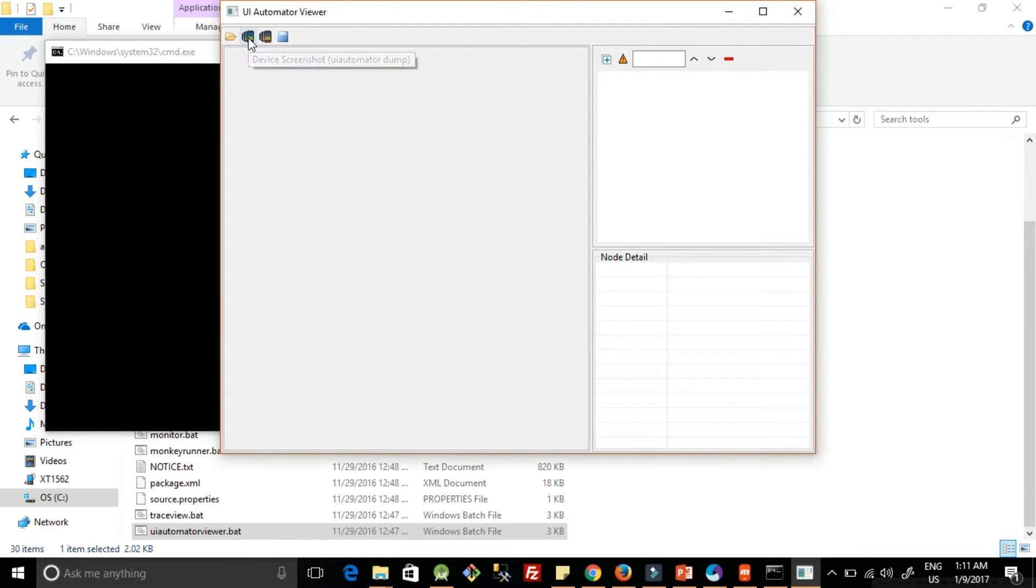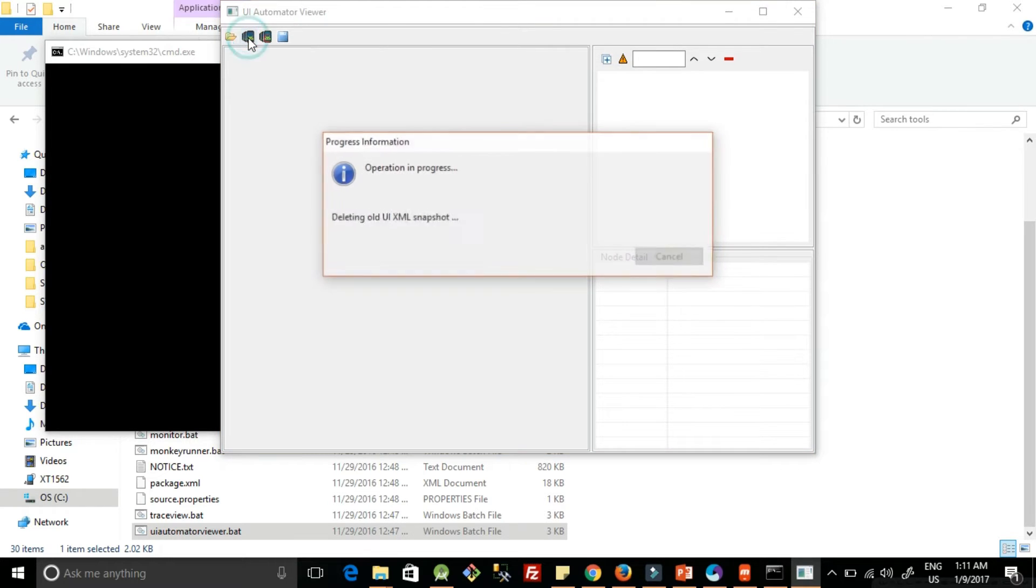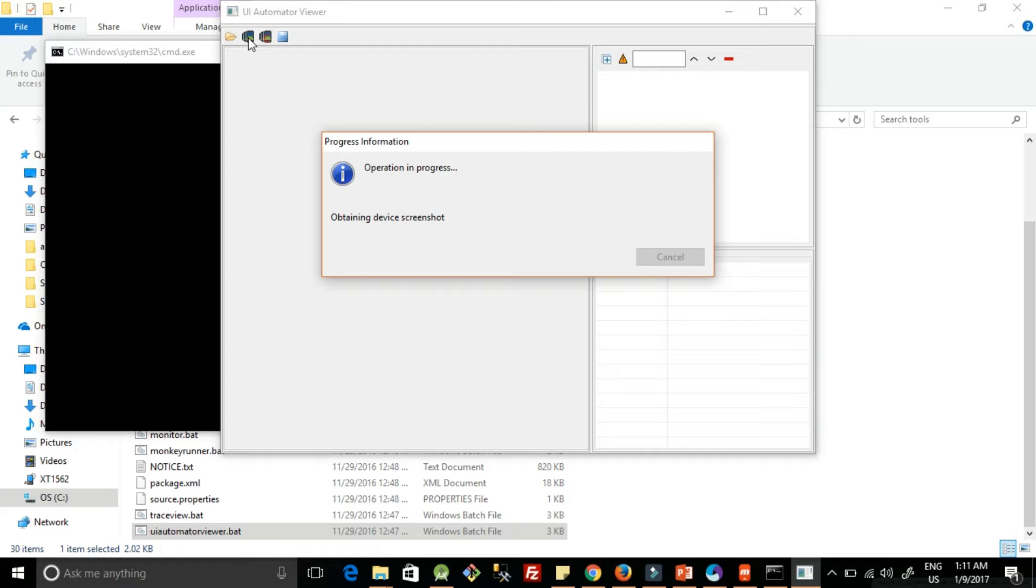Once you click on the screenshot button, it will take the device screenshot. So we will open the calculator app in our device and we'll take the screenshot. It will take a while.